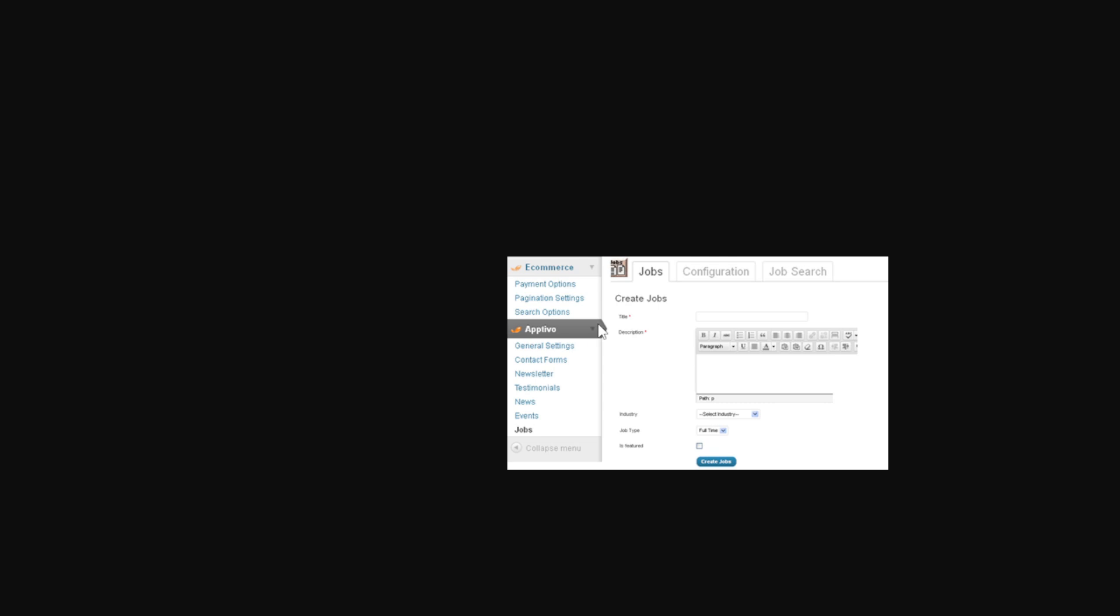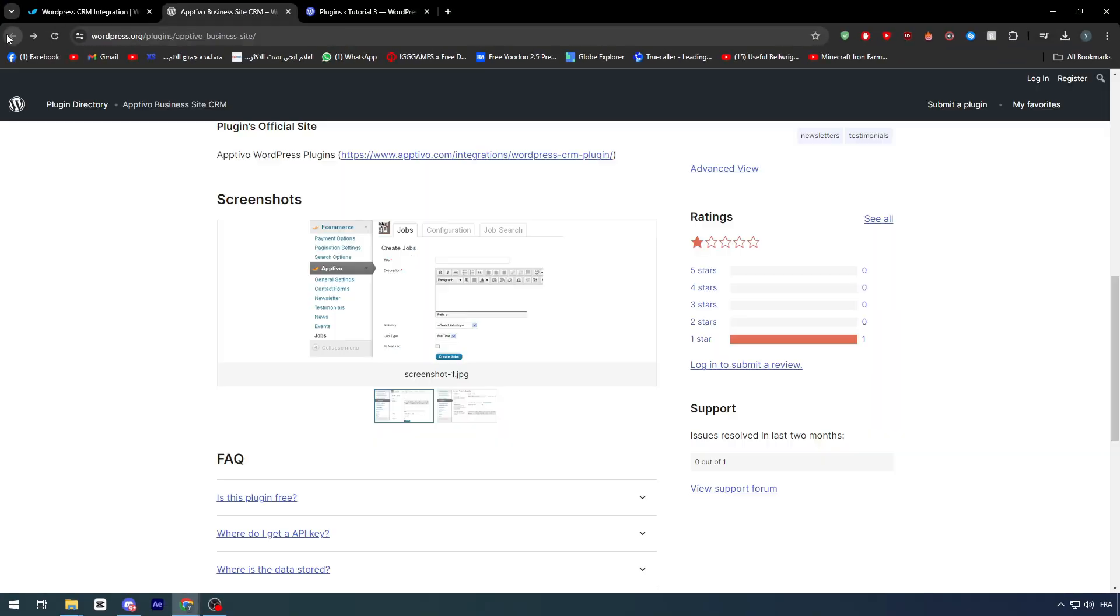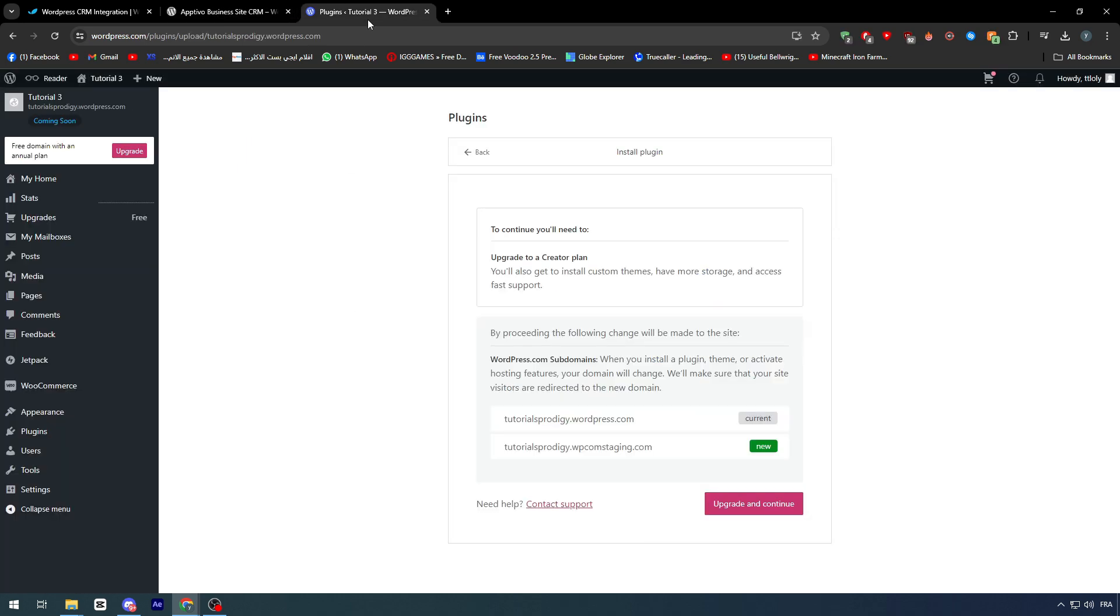Also, it will give you an opportunity to check your jobs, events, news, testimonials, newsletter, and contact forms in one place. You can check right here, create contact form configuration, and send them to your WordPress website.